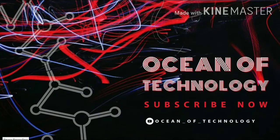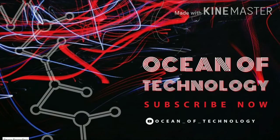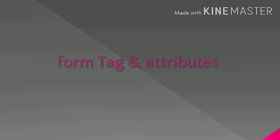Hello friends, I am Tamangi Patel. Welcome to my channel Ocean of Technology and thank you for watching my videos. Hey guys, we had discussed about form tag and their basic attributes in our last video with practical.